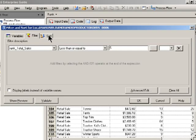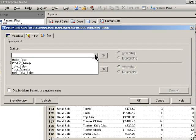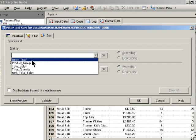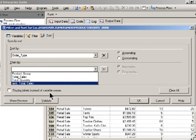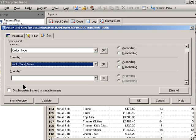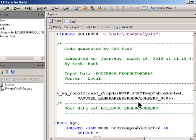I'm also going to sort the data for the purpose of the report that's going to follow, so I'm going to sort it first by order type, and then within each order type, I want to sort it by that rank value. So I'll go ahead and execute the filter and sort.